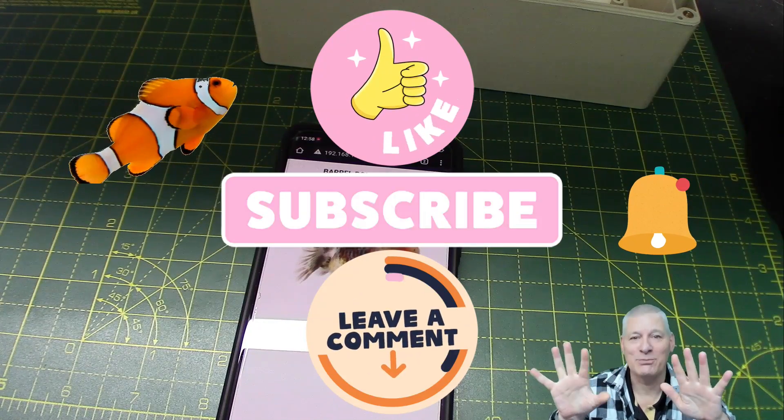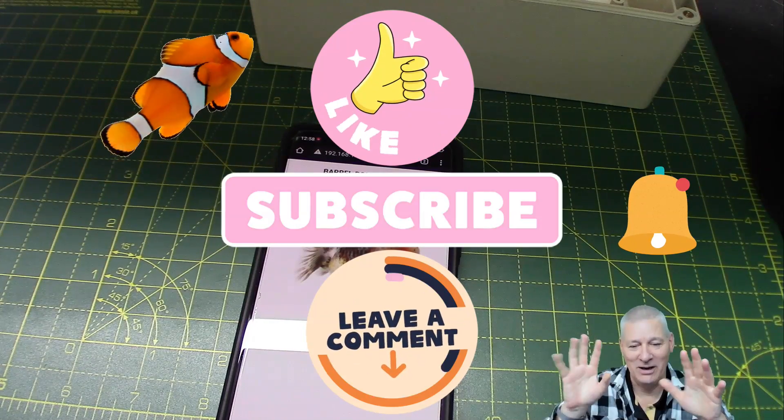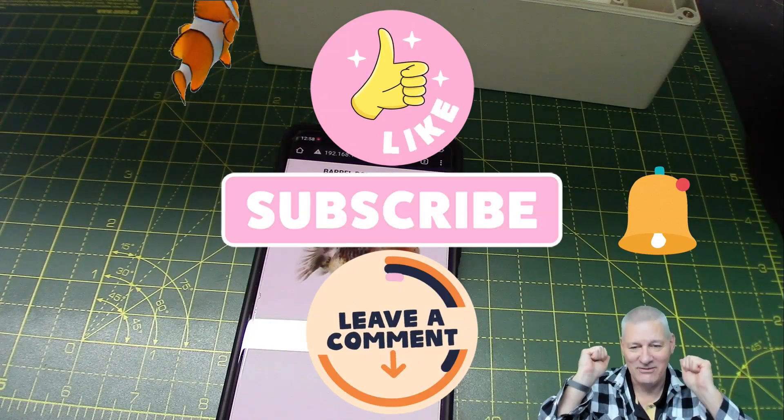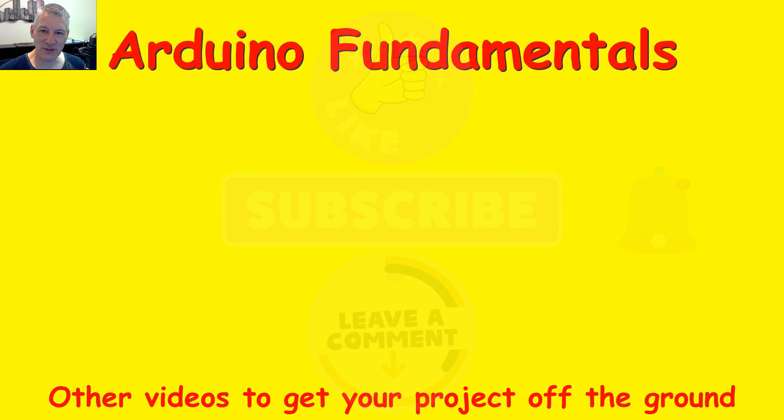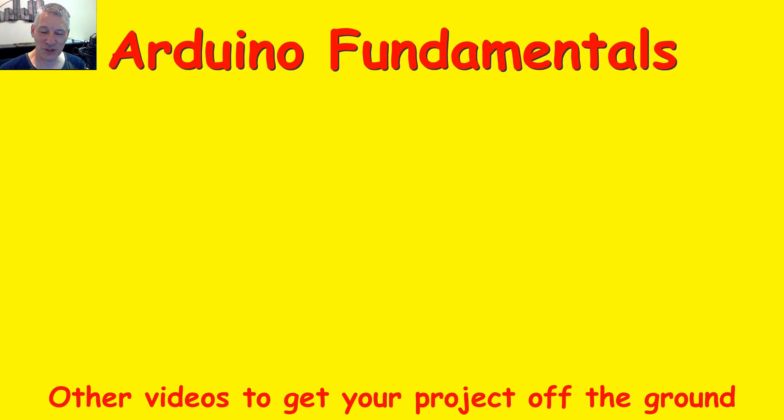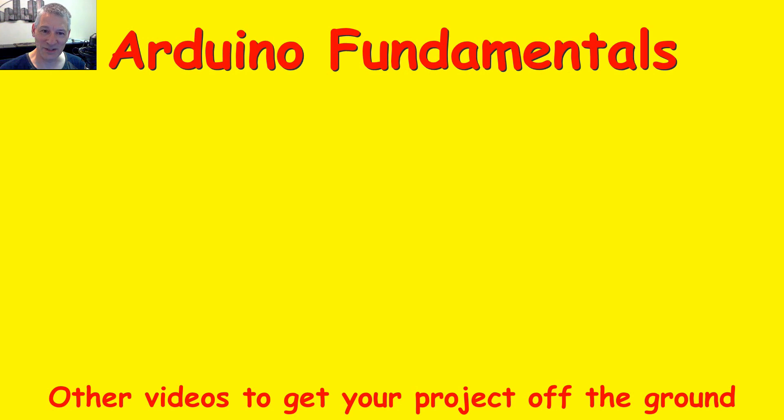Great stuff. See you in the next video. I hope you're finding these videos useful and interesting. There are plenty more videos to choose, and a couple are shown below. And if you'd like to subscribe to this channel, just click on my picture below and enjoy the rest of the videos. Thanks for watching.